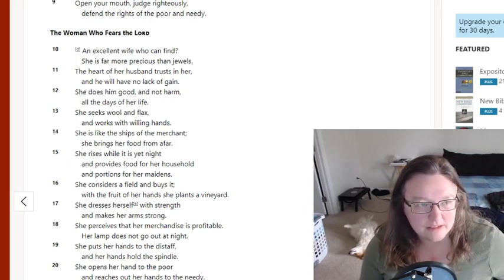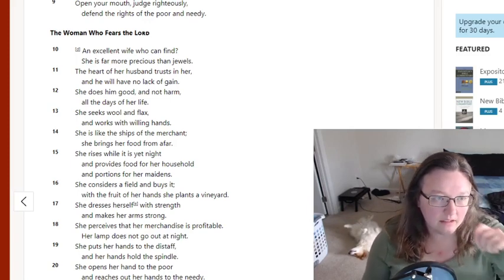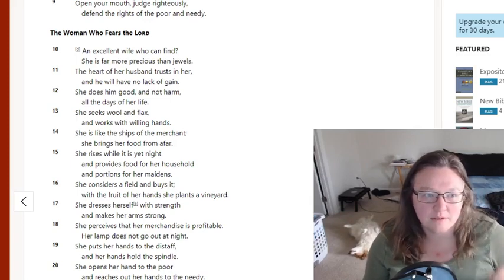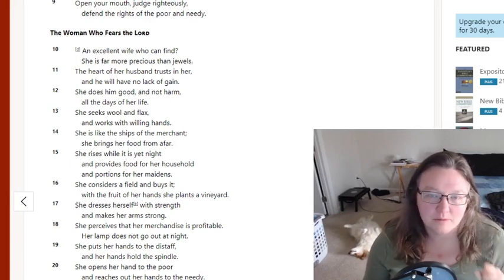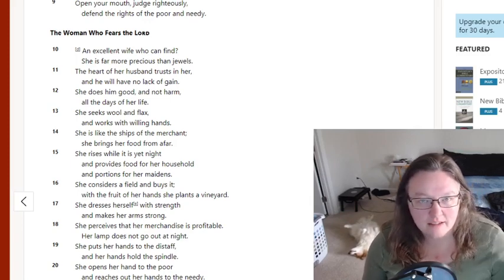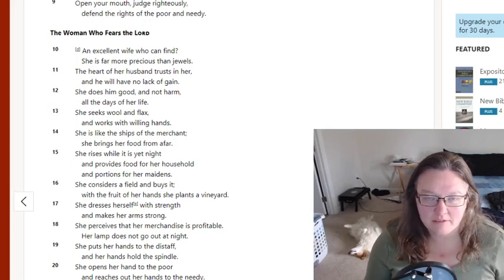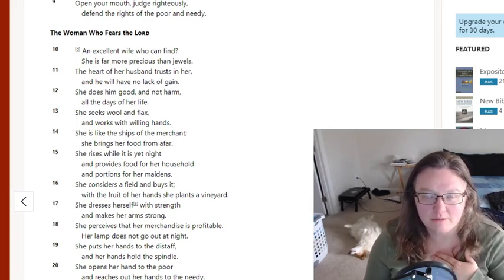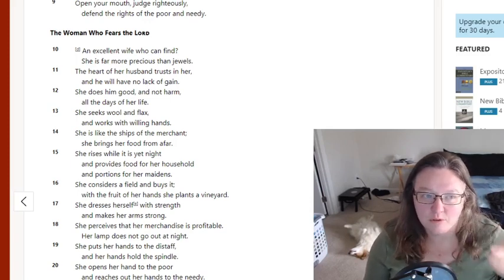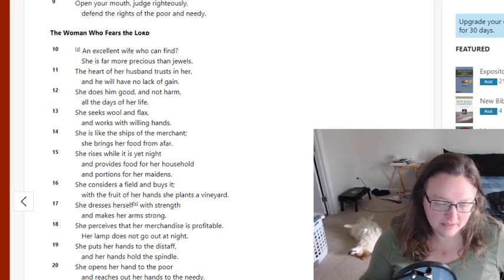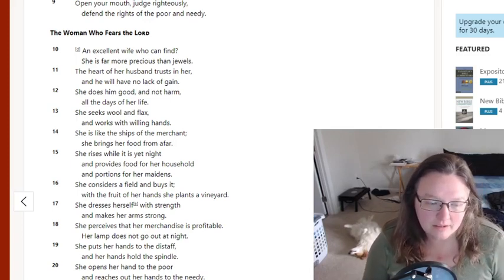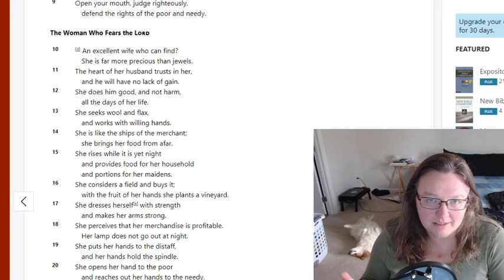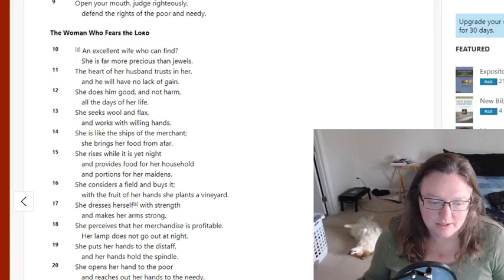Proverbs 31 starts out like this: An excellent wife who can find, she is far more precious than jewels. That sounds great, right? If you're an excellent wife or that's what you're working towards, then you're more precious than jewels. And Proverbs 31 really breaks down this wife.